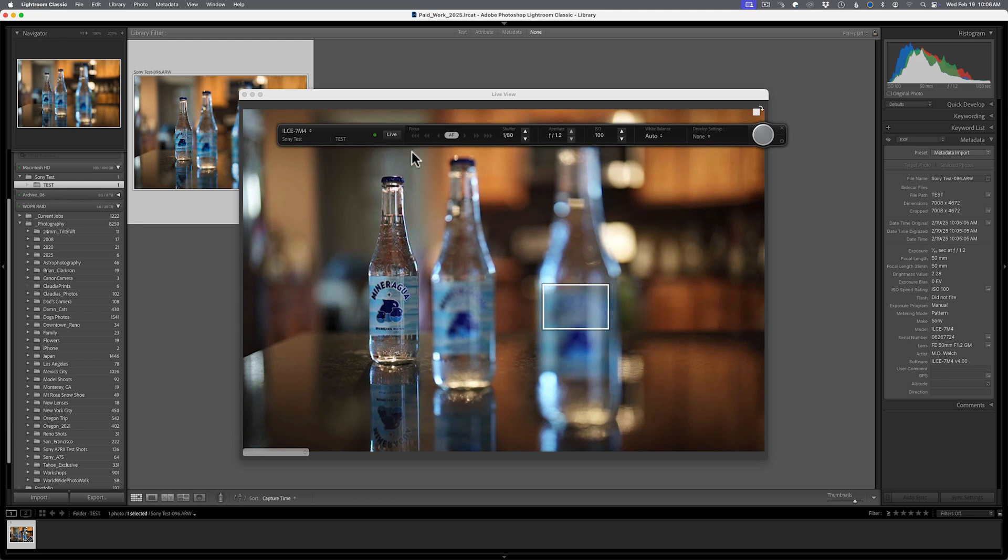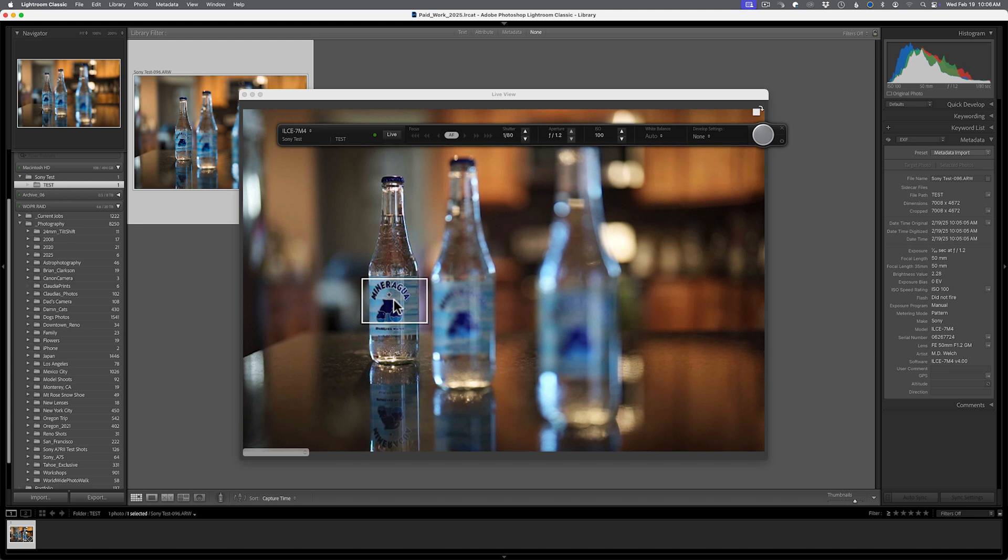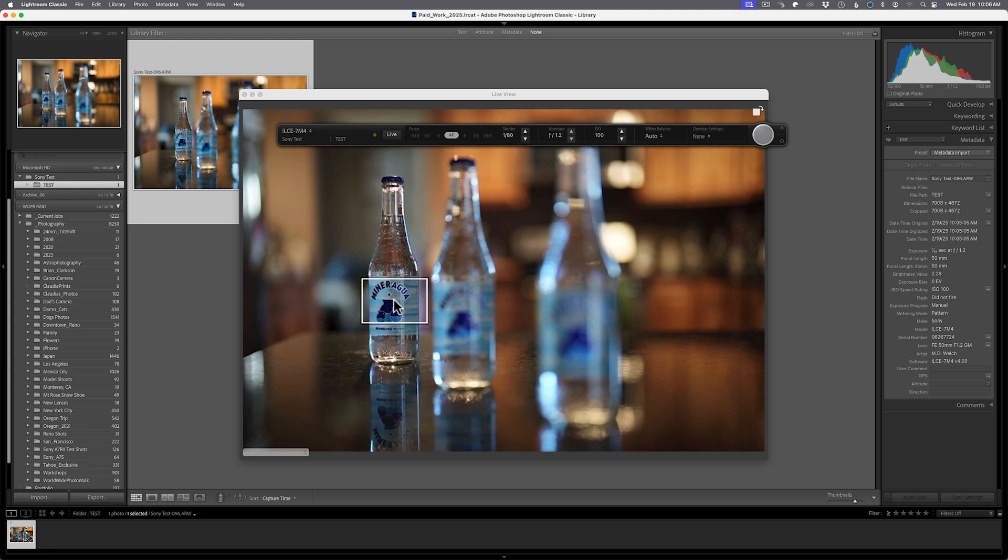you should be able to hit that live view button, see the screen, click the little drop down or pop up window in the bottom left hand corner. Change your focus modes and then be able to focus wherever you want to, which is fantastic, especially for those of us doing product work. And we're trying to double check focus or shift from one scene to another. This is a fantastic feature.